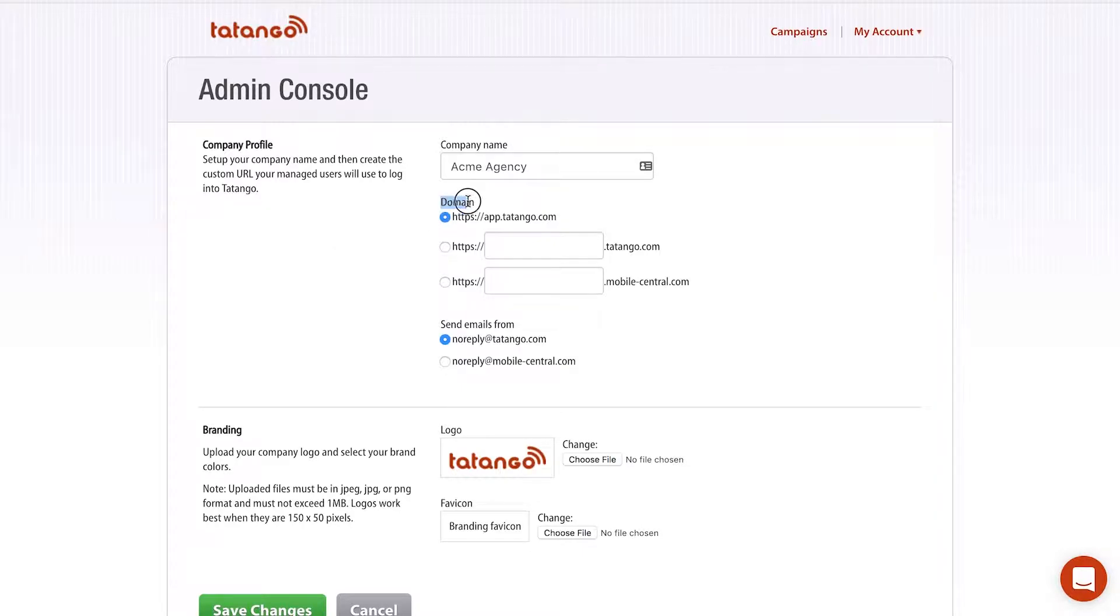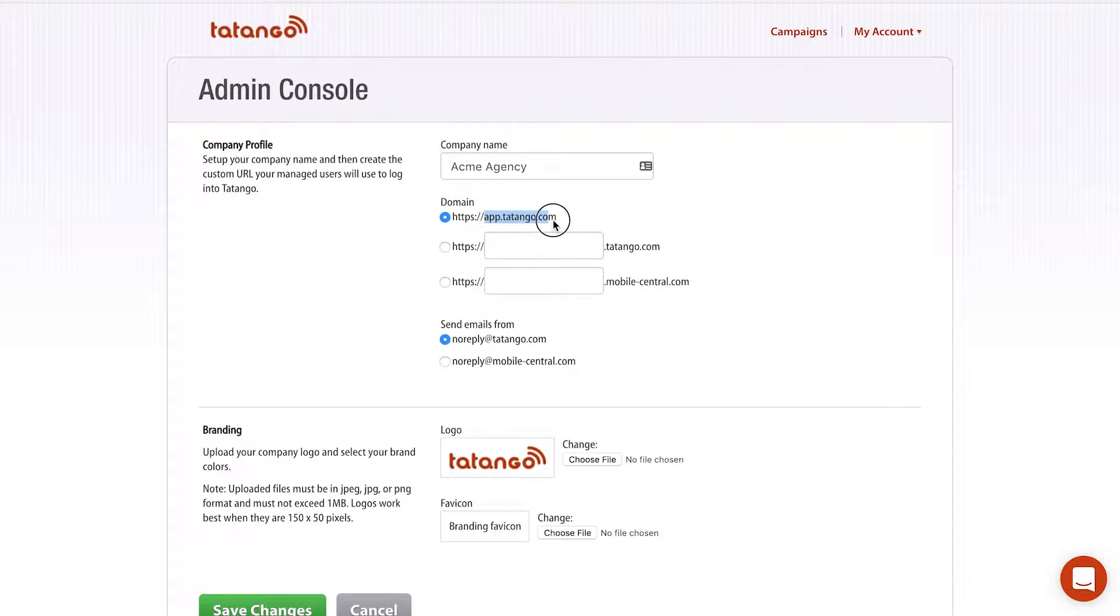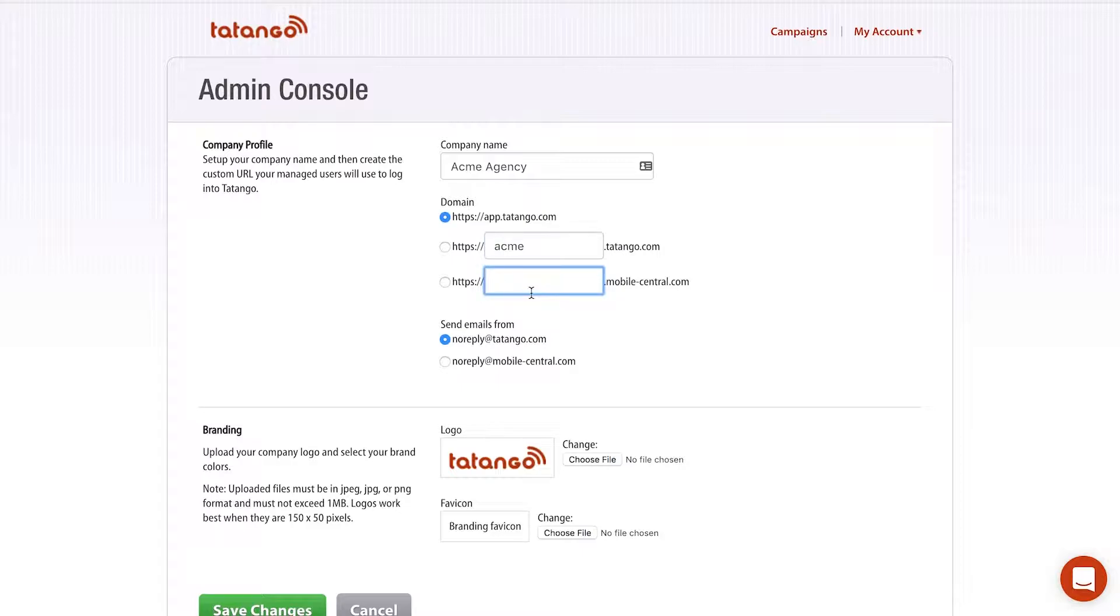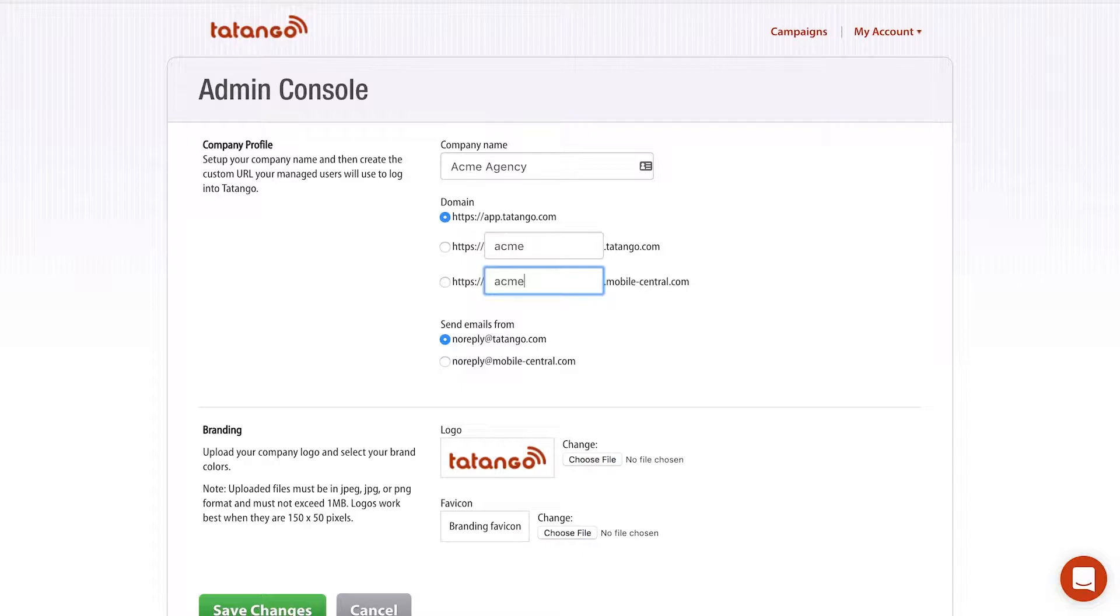Second, you can customize the domain. So right now I have the Tatango software that I'm using in this account hosted at app.tatango.com, but it's very obvious that this is Tatango software. So there's two different options. One is you can say acme.tatango.com, but it still has Tatango in the domain. The third option is you can use our very generic domain, which is mobilecentral.com. So I would put acme.mobilecentral.com and then my clients could log in at acme.mobilecentral.com.